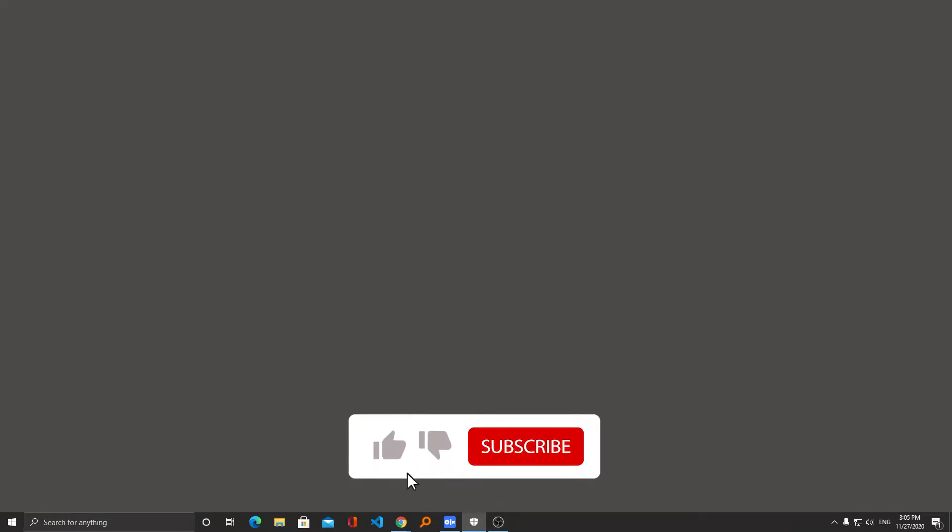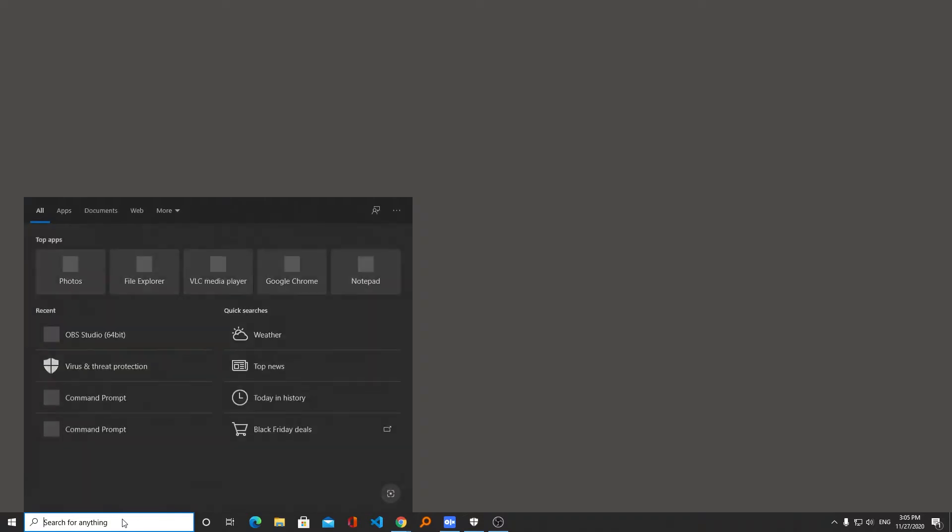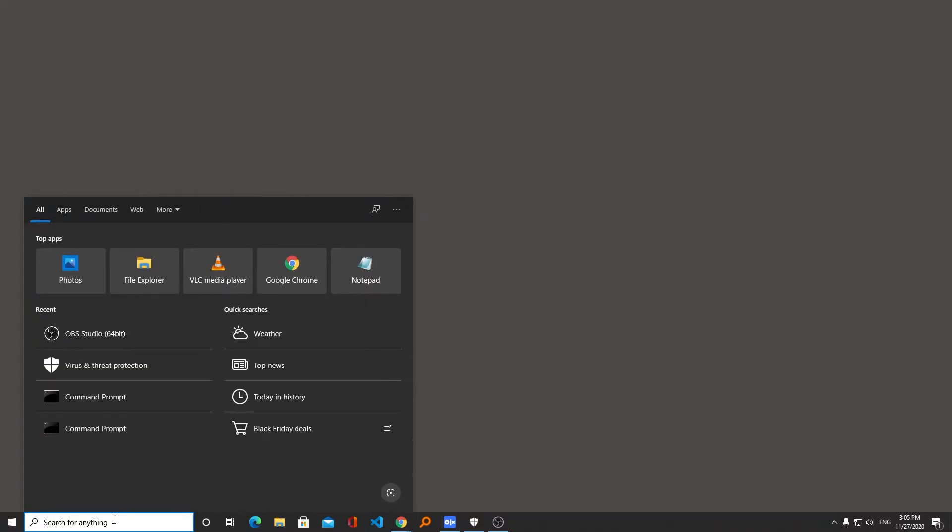If we do this then the Microsoft Defender antivirus won't scan that drive or will allow us to do whatever we want in that particular case. It is quite helpful especially in the case of games when Microsoft detects them as a virus. So let me just show you quickly how we can do that.